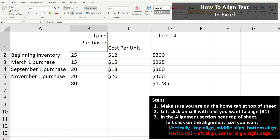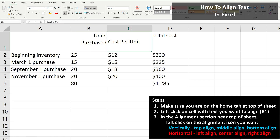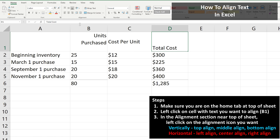For cell C1, left-click on it so it's highlighted, then I'm going to left-click on Middle Align, and it is done. And then for cell D1, I left-click on it so it's highlighted, and then I'm going to left-click on the Bottom Align icon, and now that one is done.